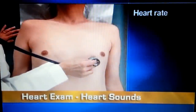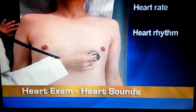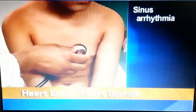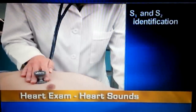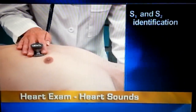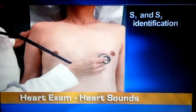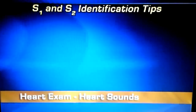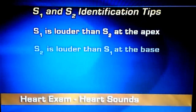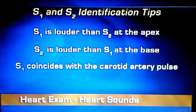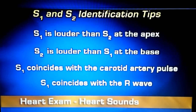With the diaphragm, first note the rate and rhythm of the heartbeat. Normally the rate ranges from 60 to 100 beats per minute, and the rhythm is regular. Next, identify S1 and S2. Because S1 is the start of systole, it is the reference point for timing all other cardiac sounds. Usually S1 is easy to identify because you hear two sounds close together, and S1 is the first one. Also remember that S1 is louder than S2 at the apex, S2 is louder than S1 at the base, S1 coincides with the carotid artery pulse, and S1 coincides with the R wave on an ECG monitor.